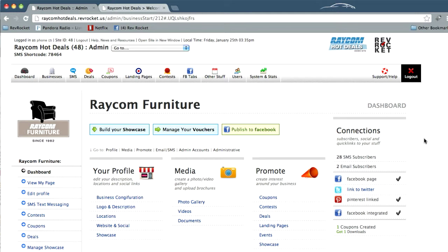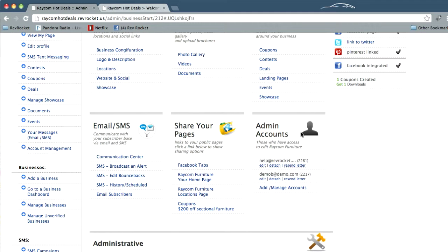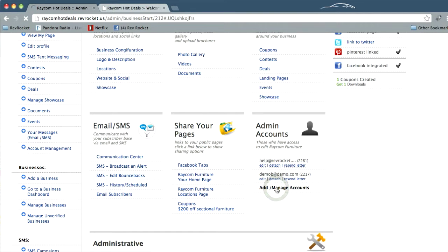When you get there, you can scroll down and you'll find an area called admin accounts in the center. You may see a couple of admins already added to this account, but we can add or manage others.